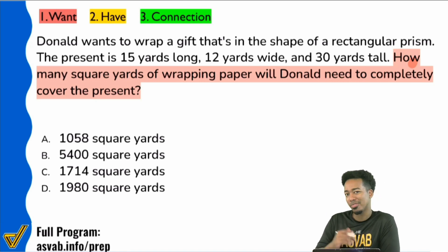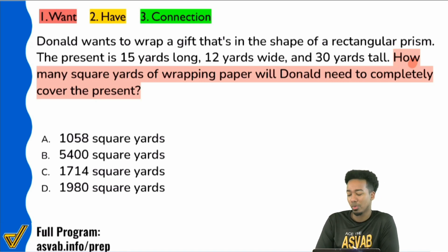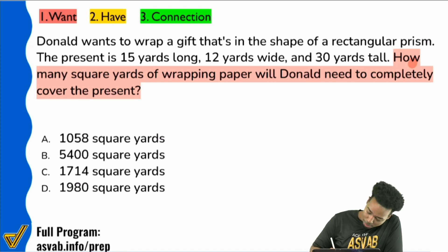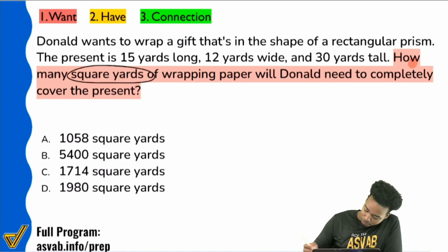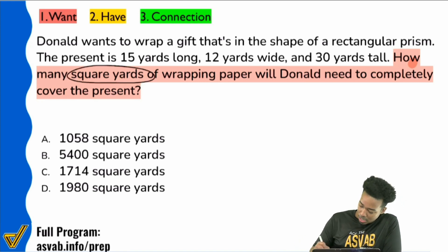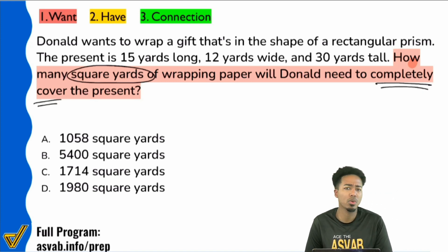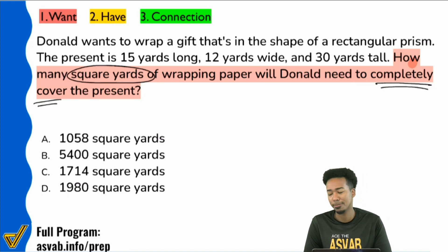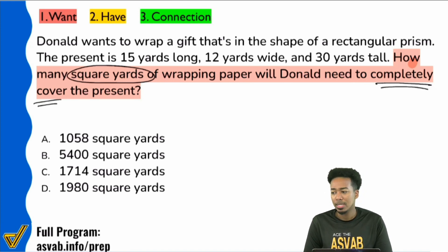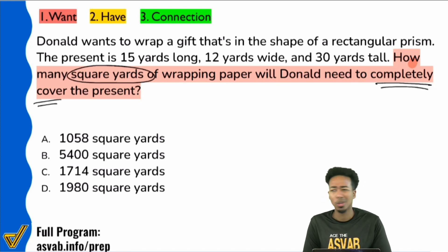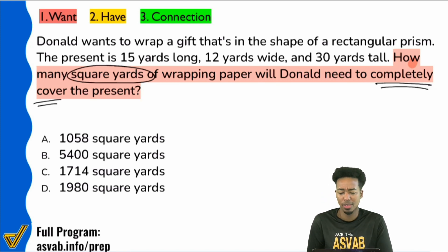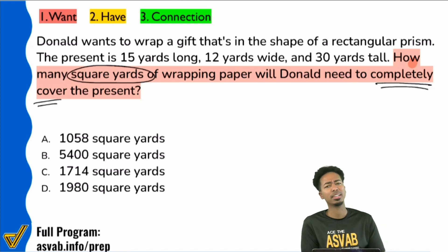Let me go ahead and underline some very important keywords and elements here: 'square yards' and 'completely cover the present.' Those are two sets of keywords. What math word or math idea comes to mind when you read all this?